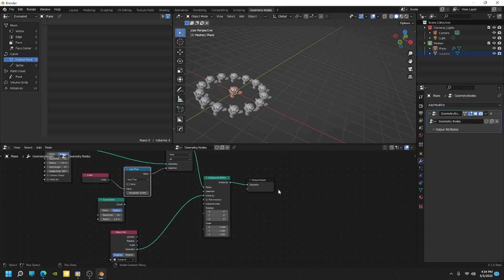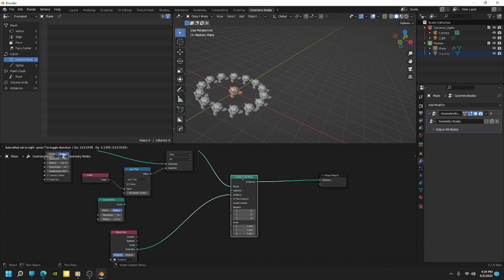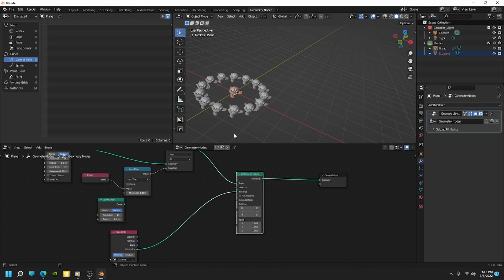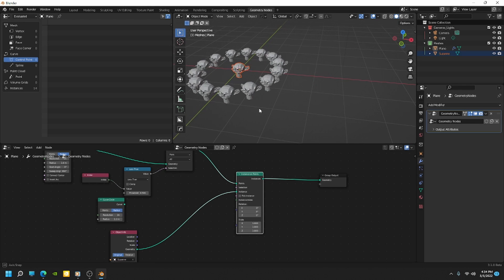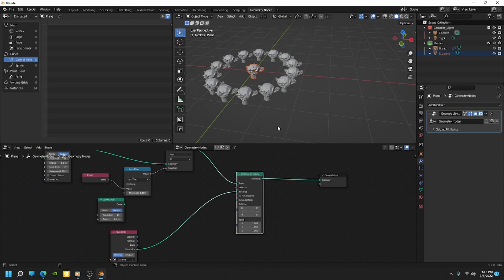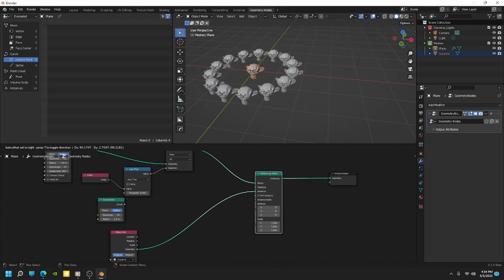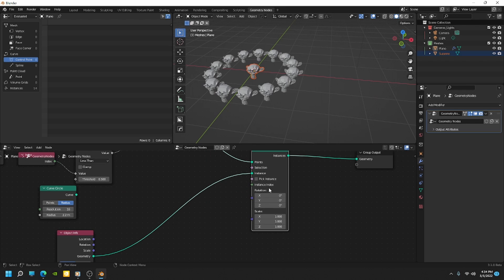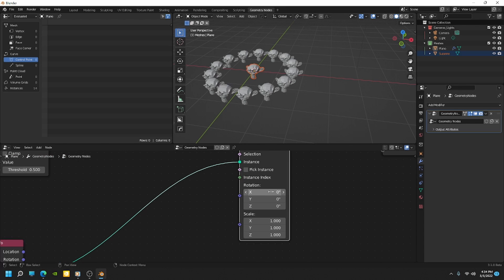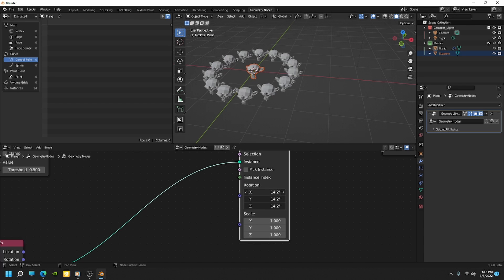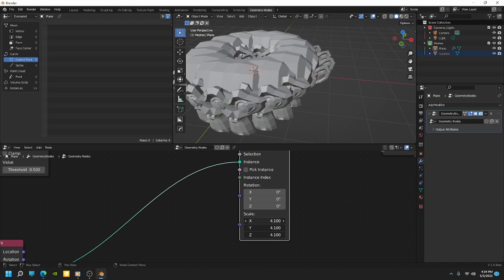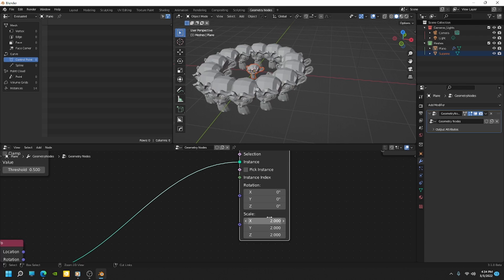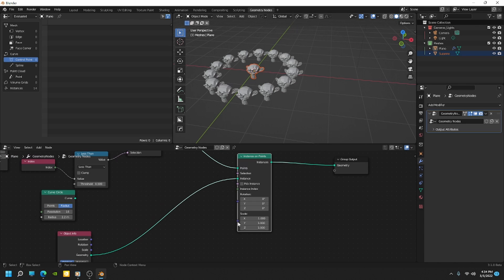So now that we have that, let's just add a few more controls for controlling the rotation and the scale of each of those instances. So right now, if we come into the instance generator, you can see we can affect the rotations and the scale of each of those. But that's controlling all of them at the same time. We want a way to randomize those.